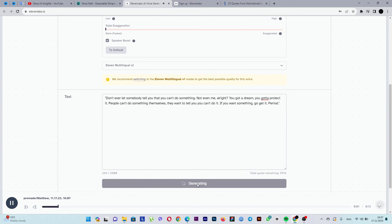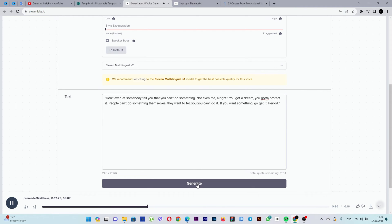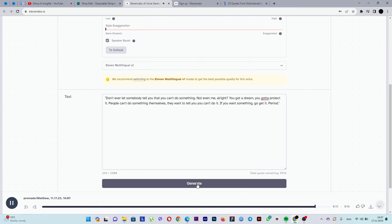Don't ever let somebody tell you that you can't do something. Not even me, all right? You got a dream. You got to protect it. People can't do something themselves. They want to tell you you can't do it. If you want something, go get it. Period.